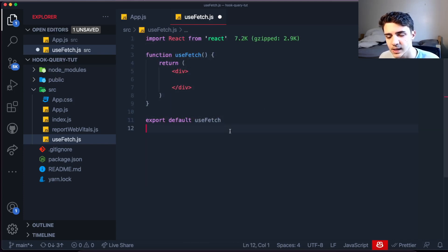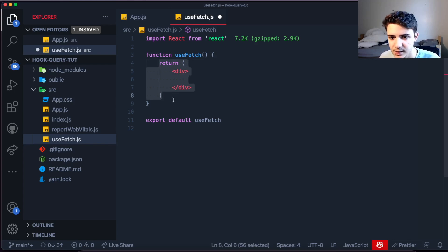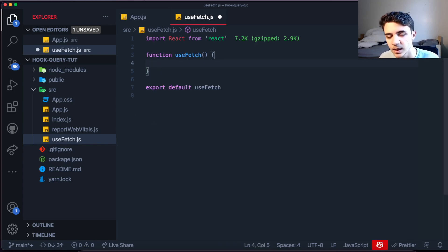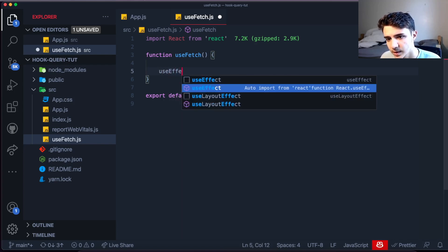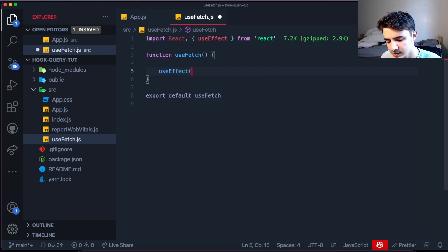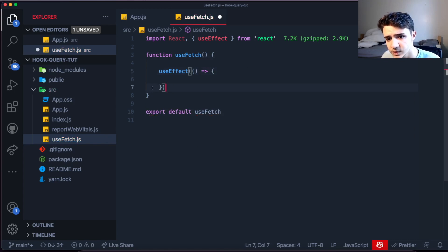A hook only returns data and states that you want to use when you call it. Inside the hook we want to make an API call whenever it is invoked. We use a useEffect because it will trigger a function based on the fact that the component was just rendered, and inside that useEffect we make the API call to our API.